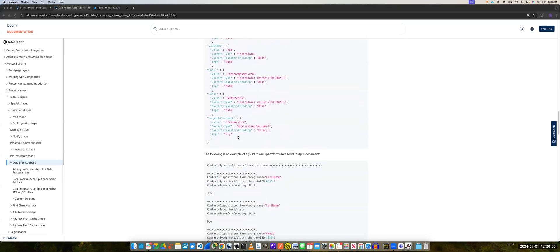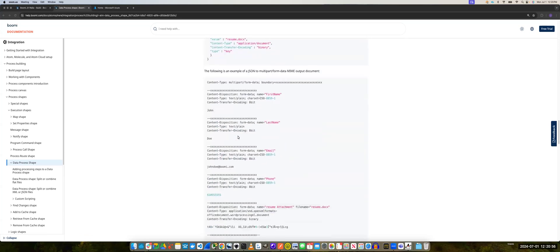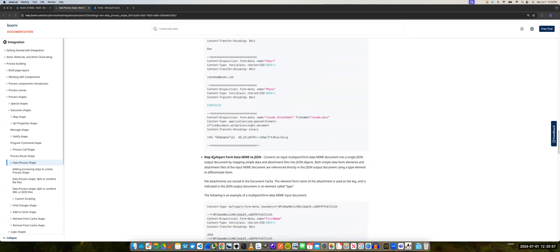In this example, we'll cover map multi-platform data, MIME to JSON — specifically this functionality.